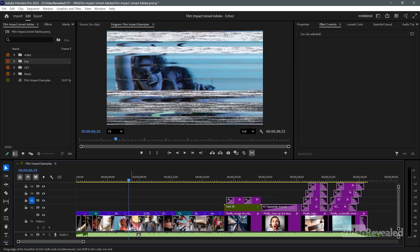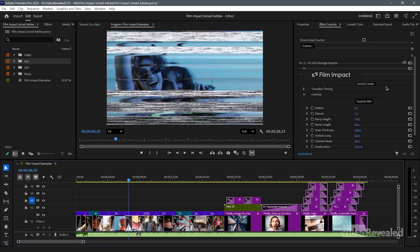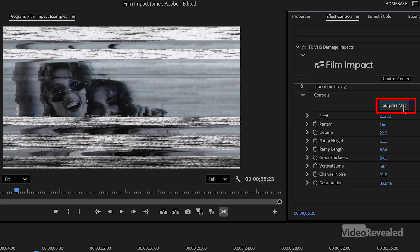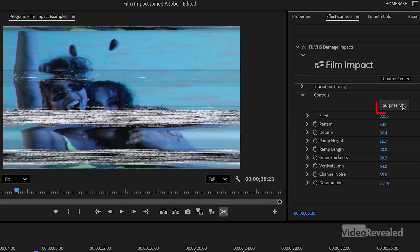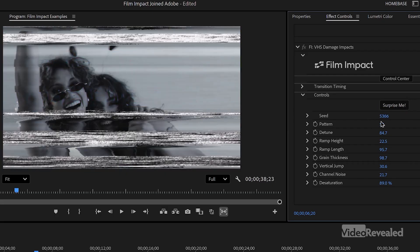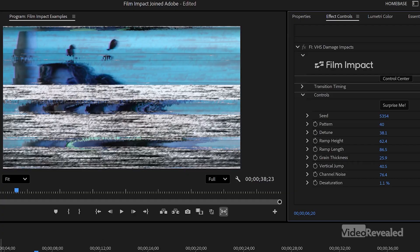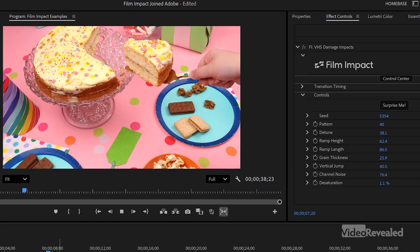Who doesn't like a grungy VHS effect? This is the VHS damage effect, and this is one of the greatest things here: the Surprise Me button. You can just keep cranking that until you find something you like, or you can go in and tweak it and play it back again in real time.